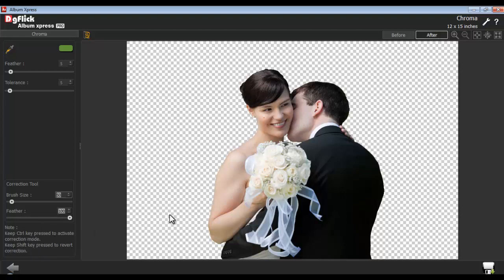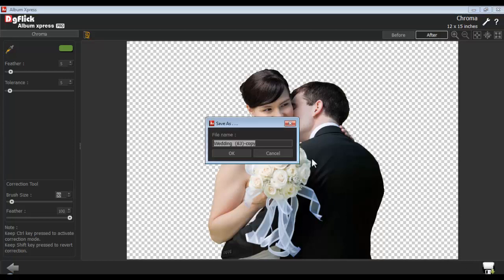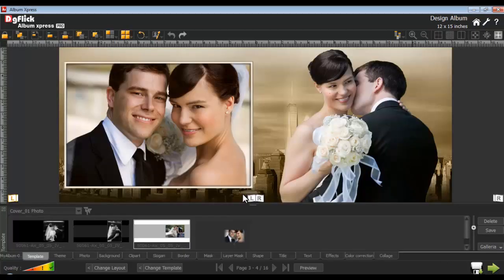To save the changes done, go to the Save As button, give it a name, and click on OK.